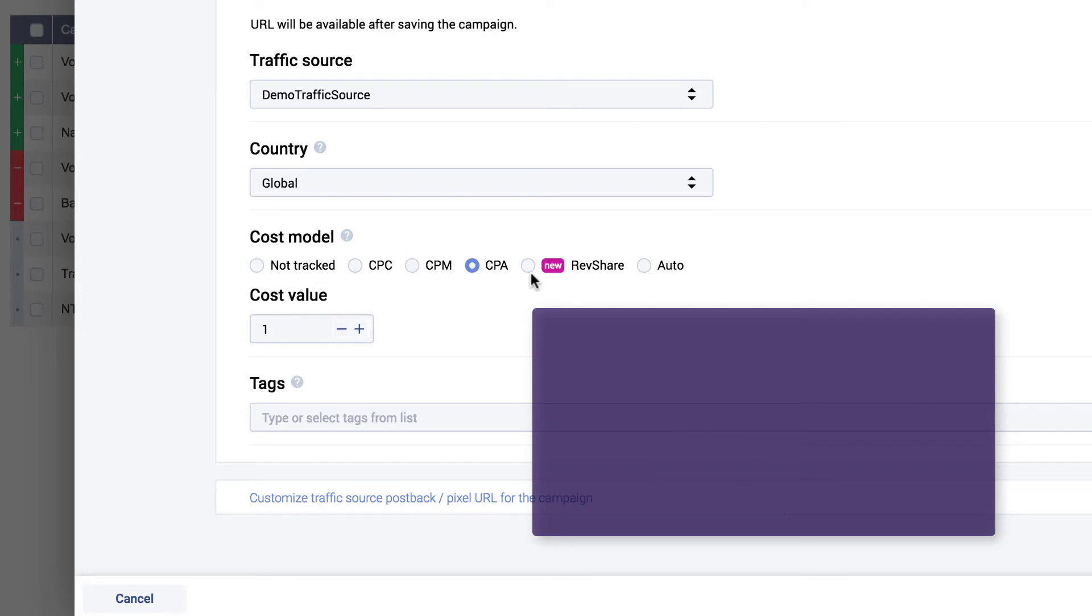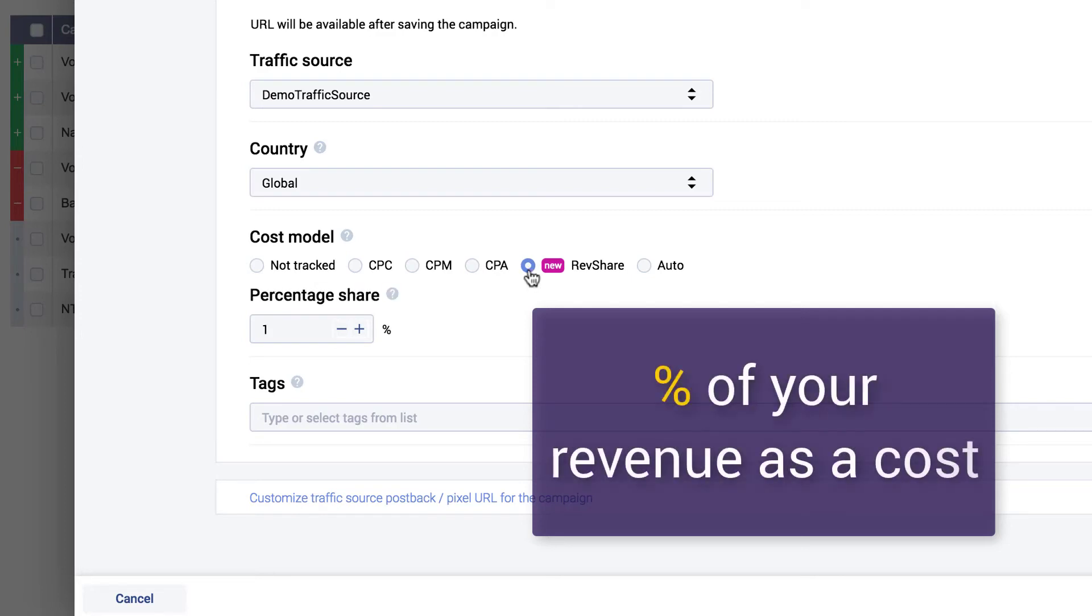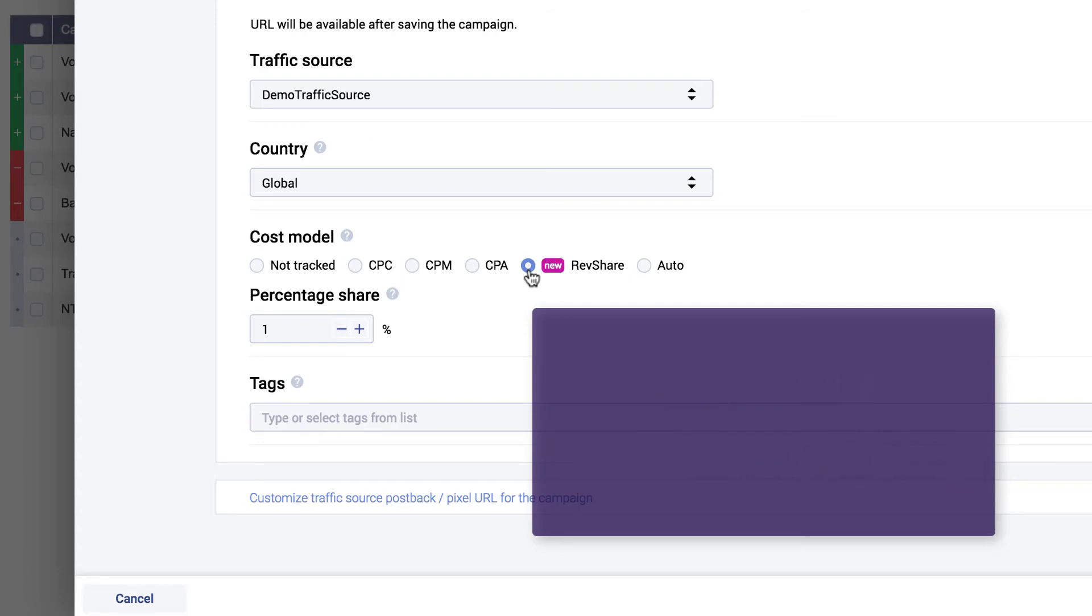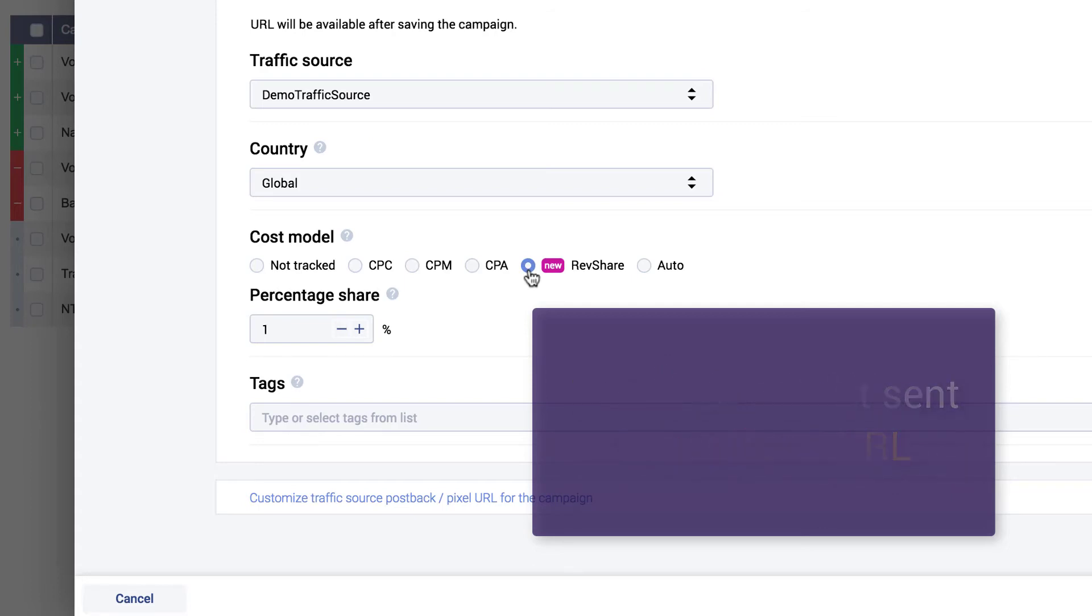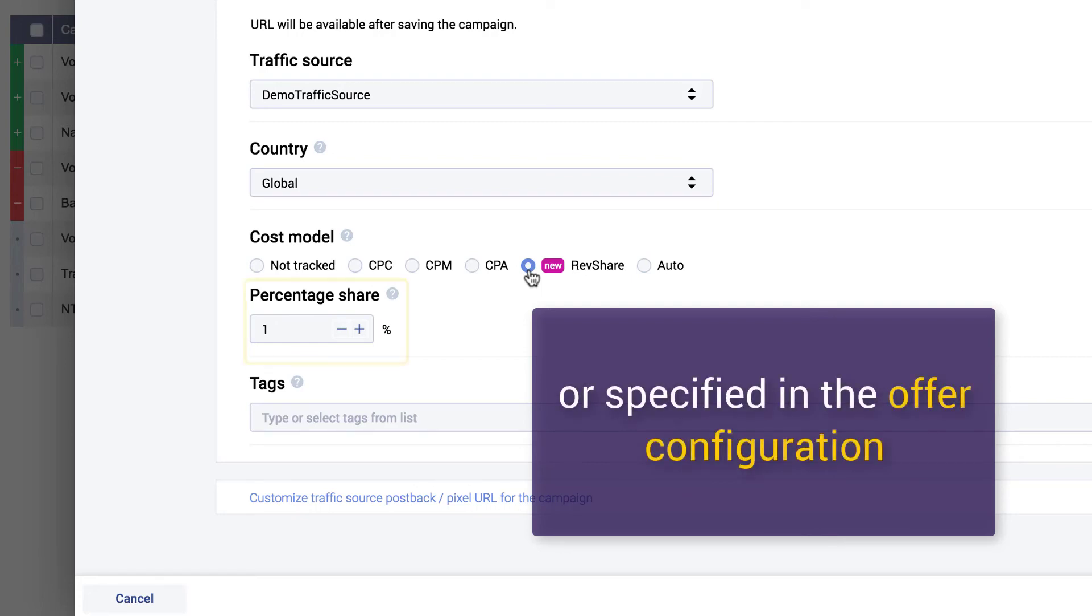RevShare should be used whenever you want to apply a percentage of your revenue as a cost. With this option enabled, the cost value will be calculated based on the payout sent in the postback URL or specified in the offer configuration, and the percentage set in the percentage share field.